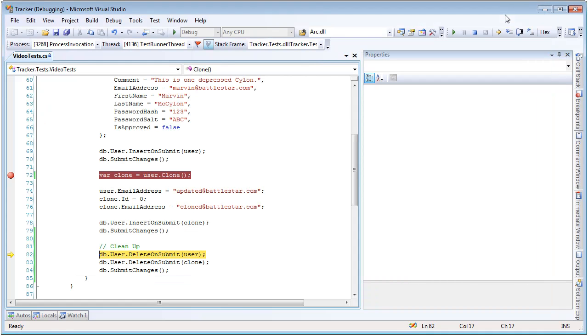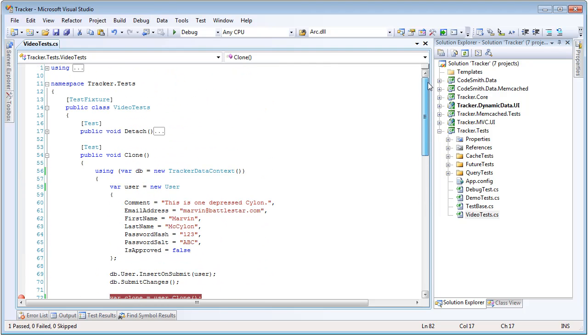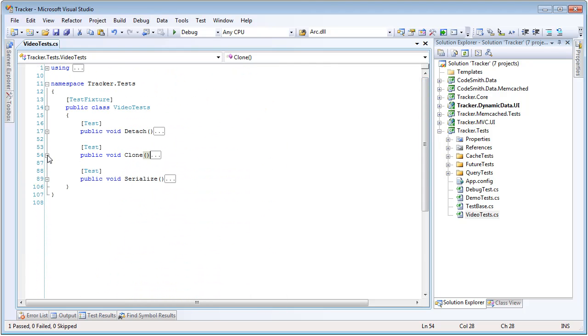So again, all entities in PLINKO implement iClonable, and they're going to give you a complete memory copy, leaving the original copy of your entity untouched.